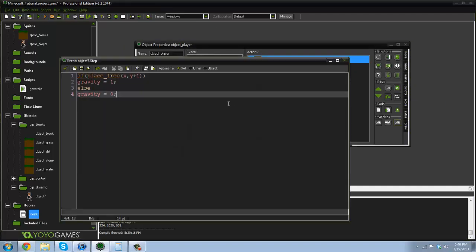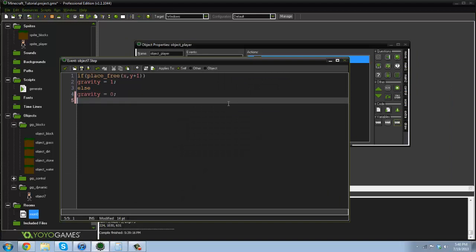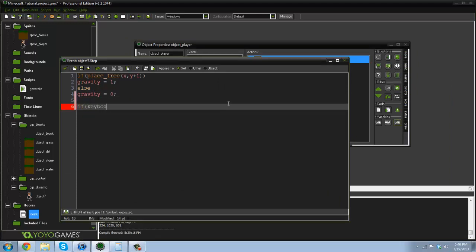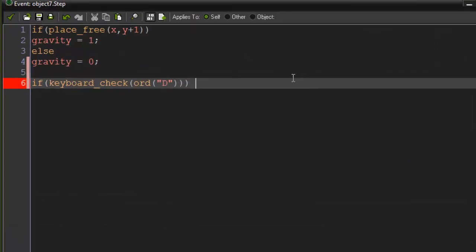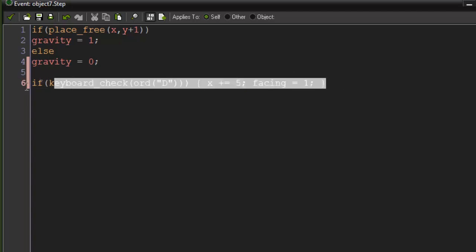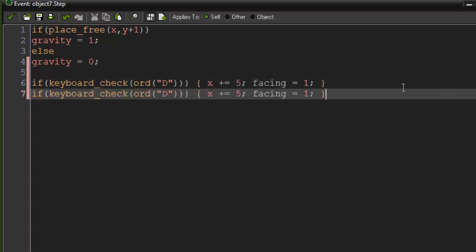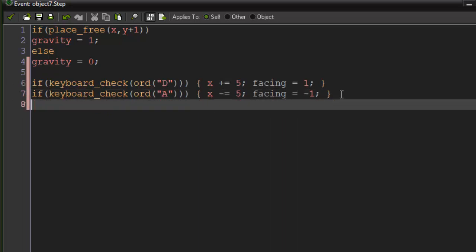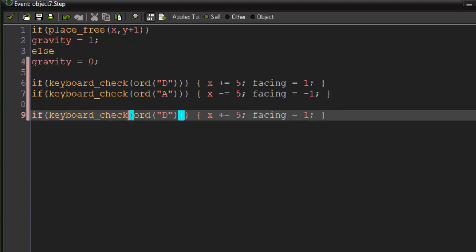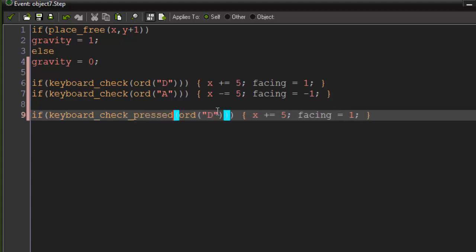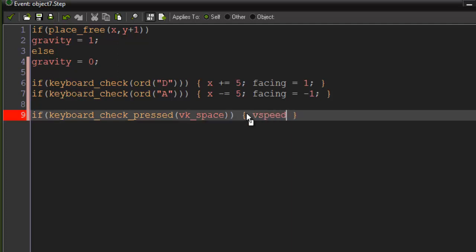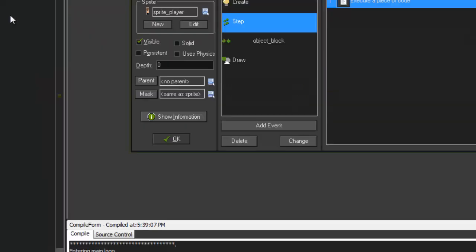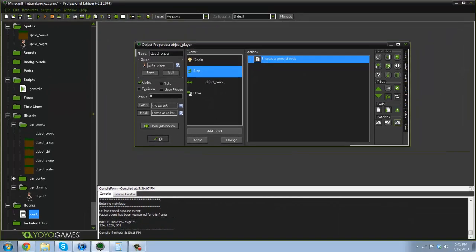In the step event, I'm just going to add the movement controls. So if keyboard check, I'm gonna say ord d, x, x plus equals five and facing equals one. Copy that, paste it down. Now this is a minus equals five, equals negative one and then paste it one more time for the jumping. So if keyboard check pressed vk space then v speed minus equals 15 we'll say. All right, so that's very basic movement code, all that fun stuff. You should already know how to do that.